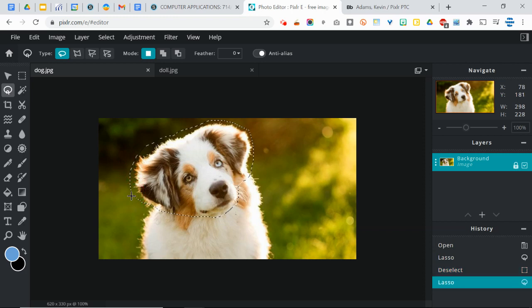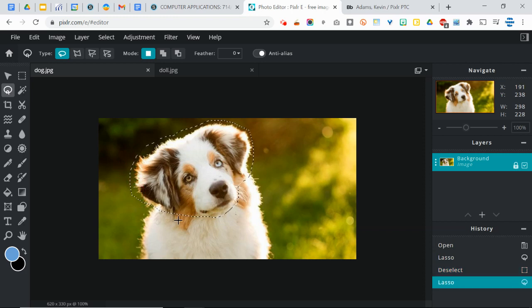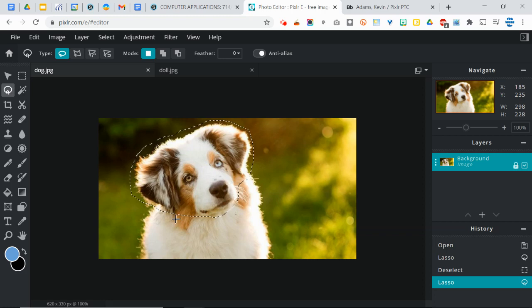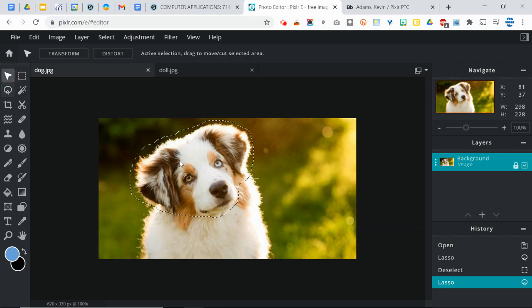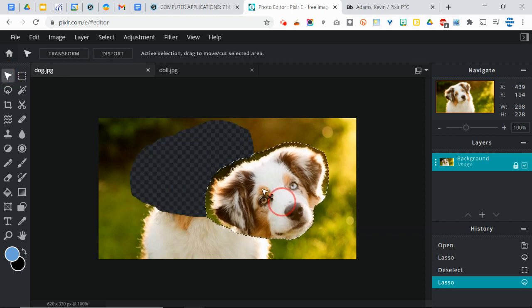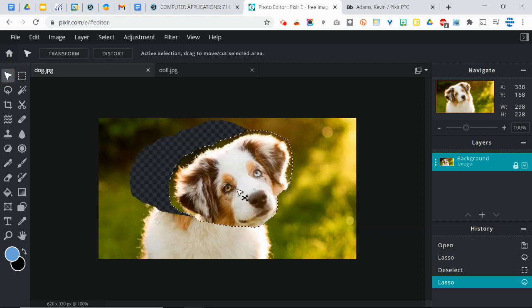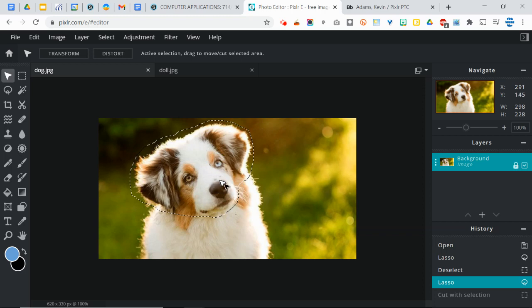Pull this around. It doesn't have to be perfect, but it should be kind of close. And then when you let go, you'll get those marching ants like the instructor of the first video in the Edpuzzle talked about. And now that part of the image is selected. So I could move it around. I could resize it.